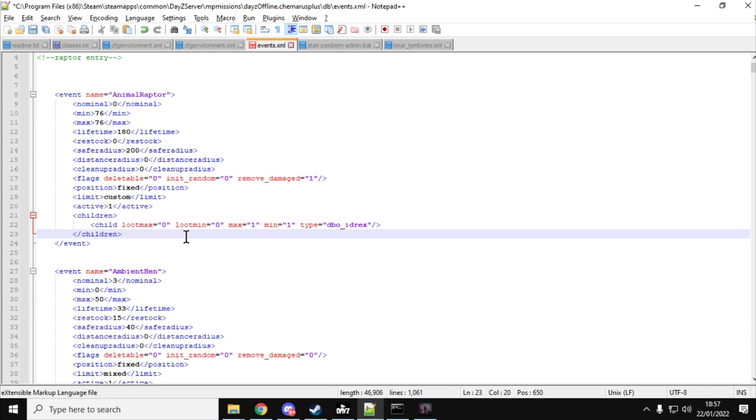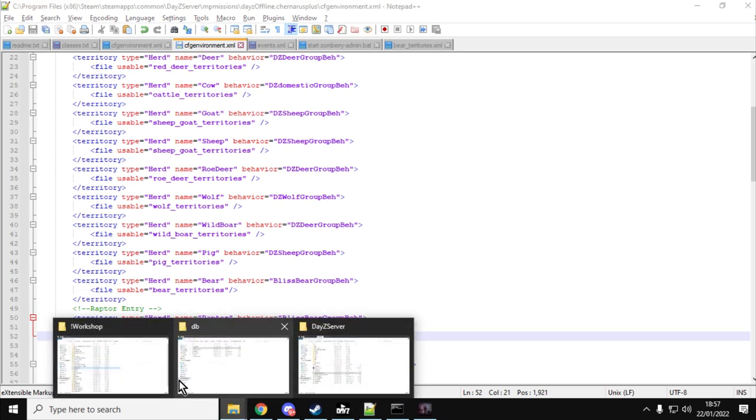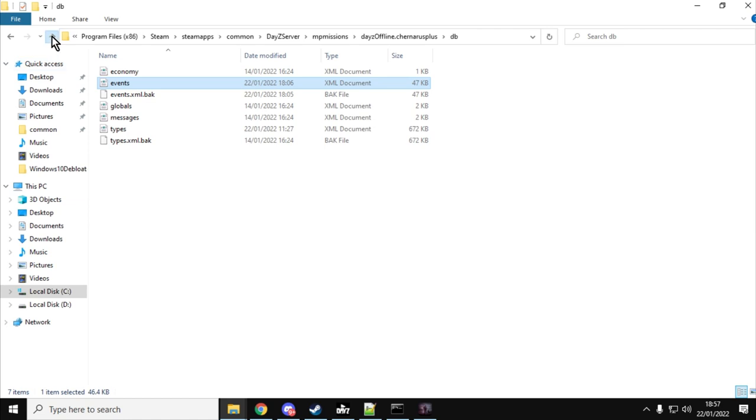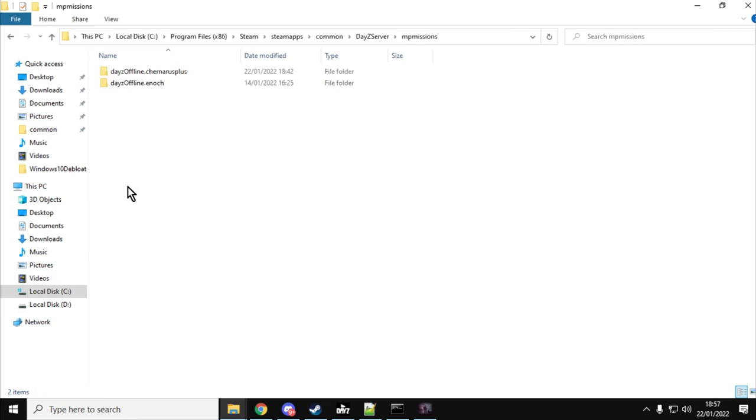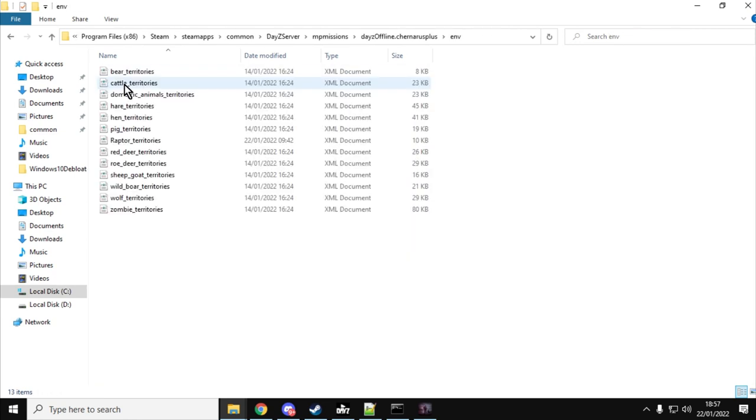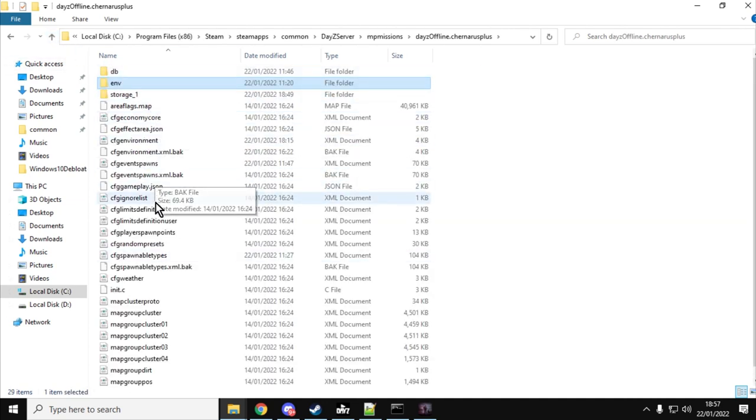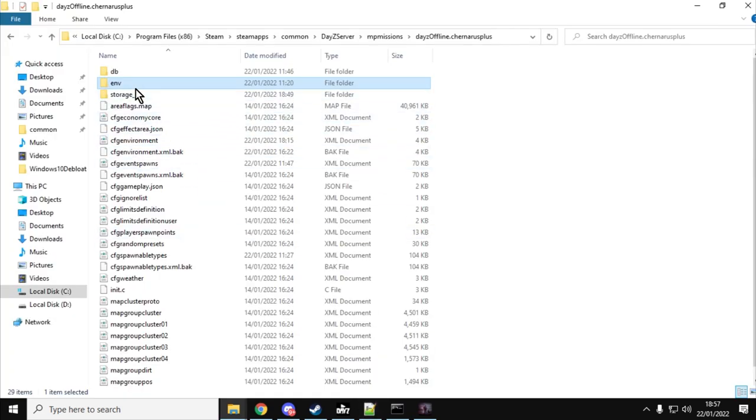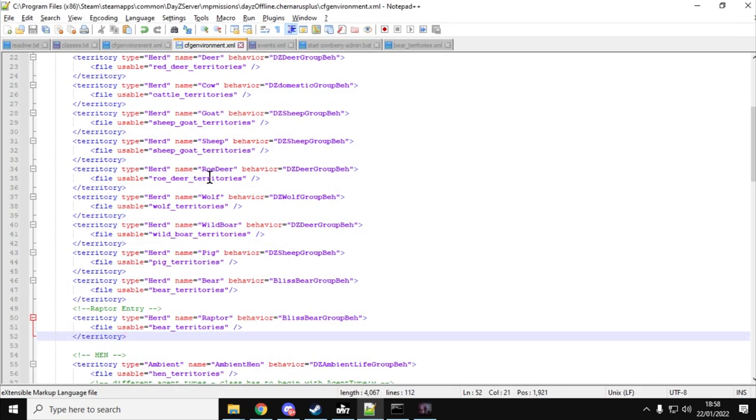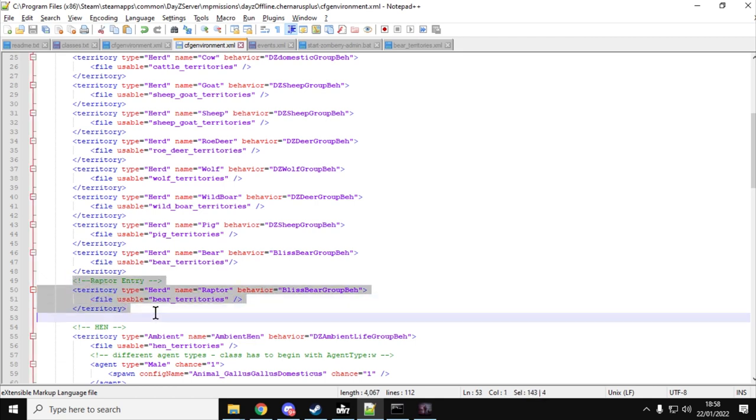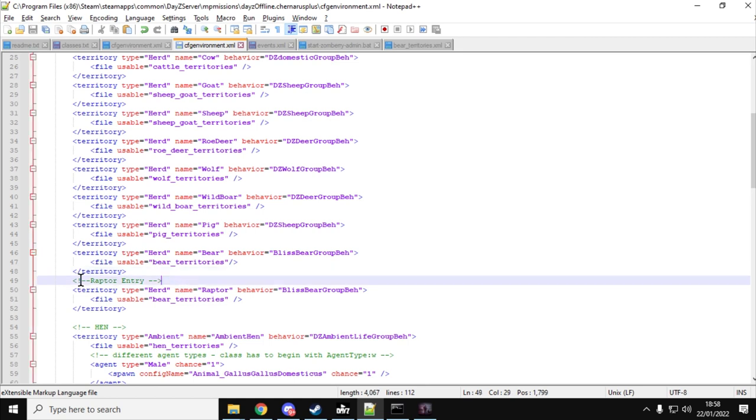Now what we need to do is we need to tell the game where should it find the animal raptors and what's the AI they should use. We do that within the cfgenvironment.xml file. Within your missions file, start again. We're in our DayZ server, you go MP missions, DayZ offline.chernarus plus. In the main file down here, this is where we want to find the cfgenvironment.xml. Edit that with Notepad++. And there it is. Your one won't have this section in down here. So underneath the last bear territory, you want to put in a comment. Put left angle bracket, exclamation mark, dash dash, raptor space entry space, dash dash, right angle brackets.